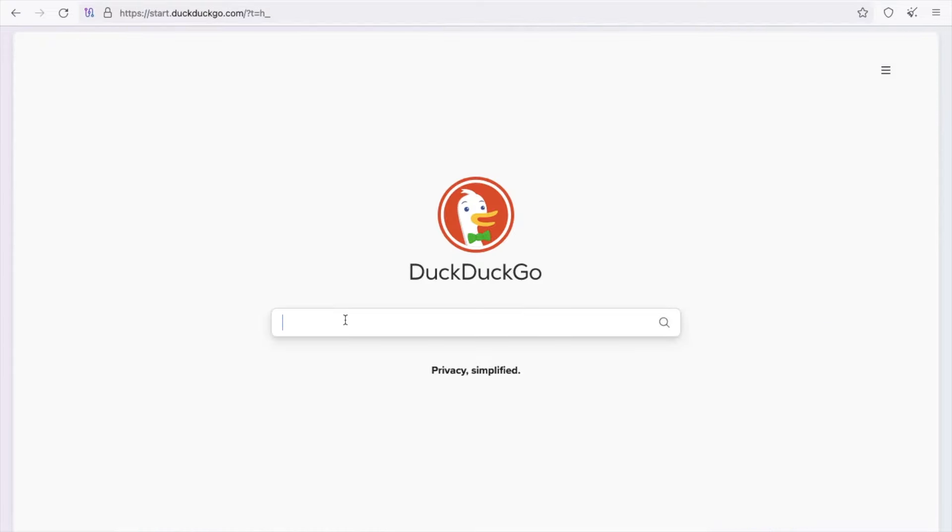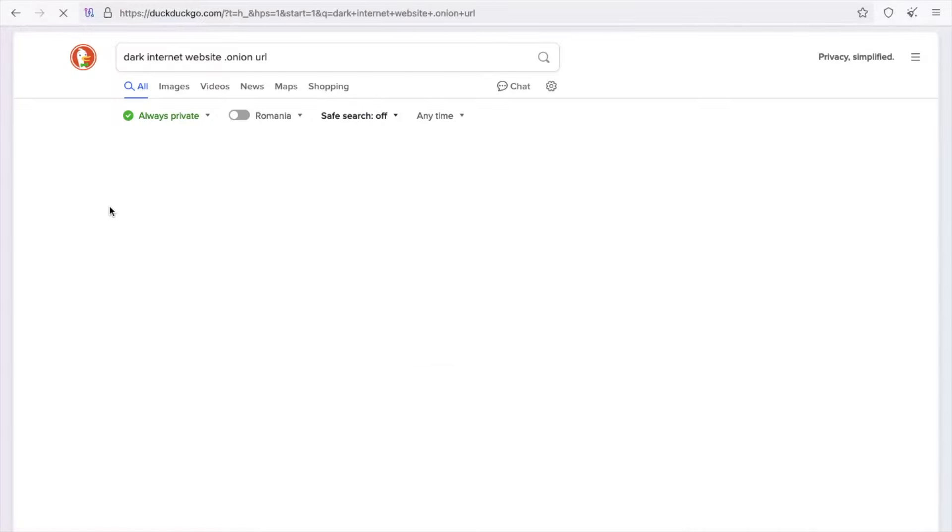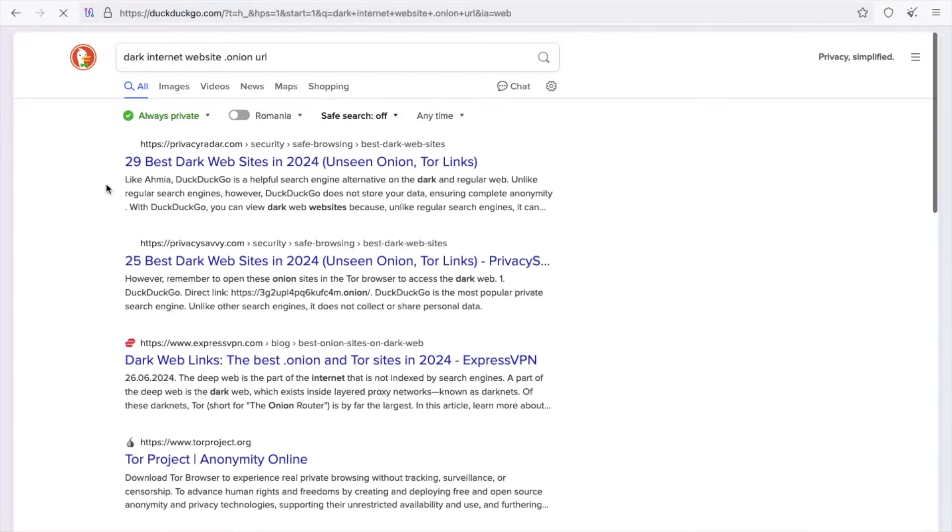In the search engine, you just need to search for, let's say, dark internet website.onion. You will see a lot of websites that will give you the URLs.